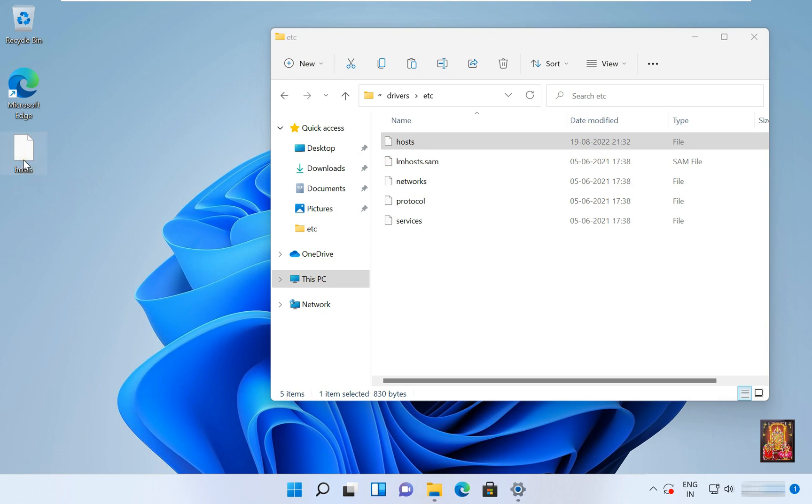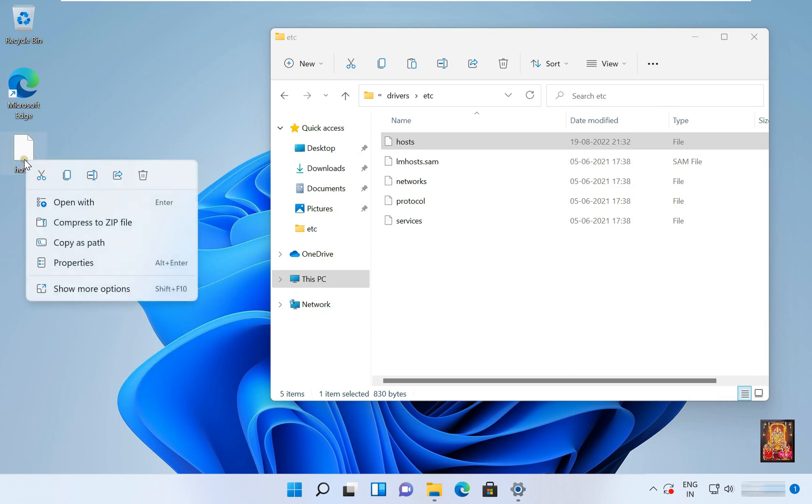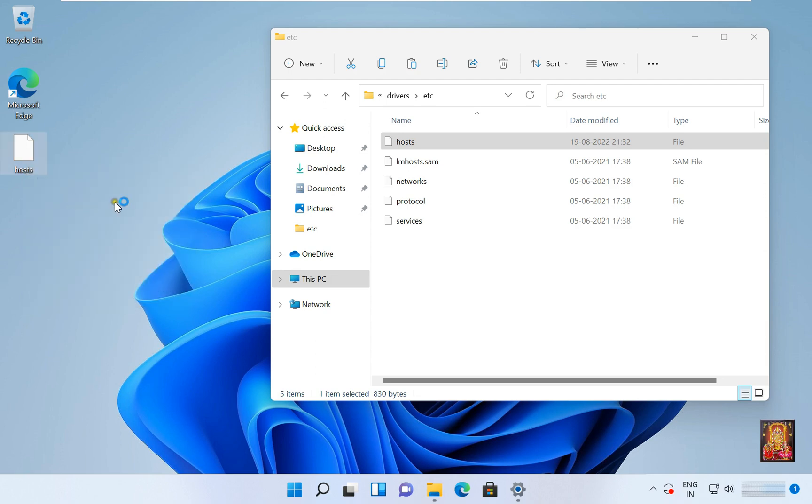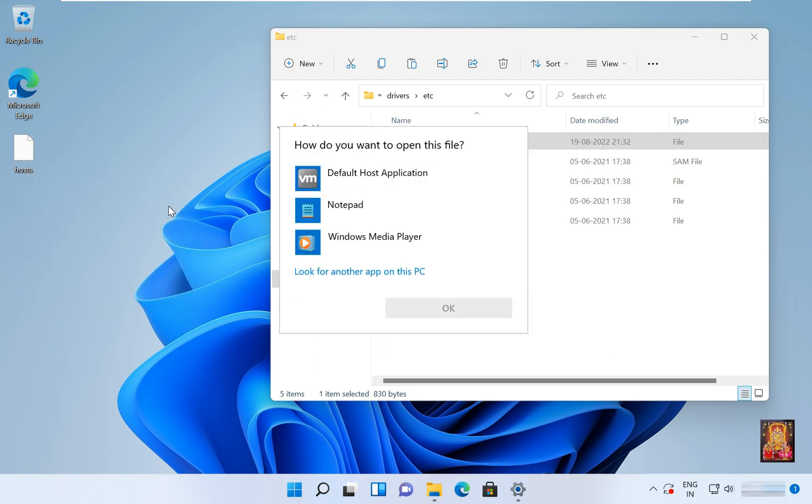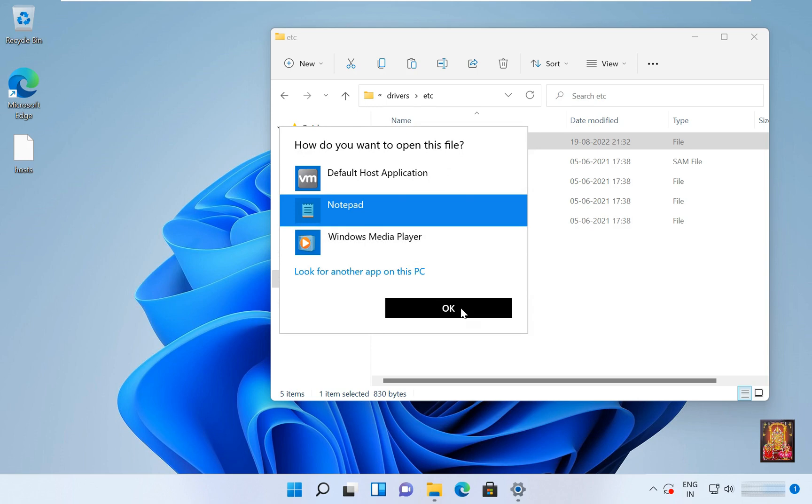Right-click on host file and open with Notepad. Click on OK.